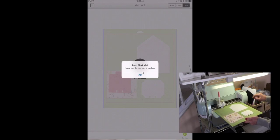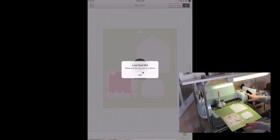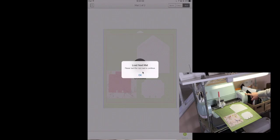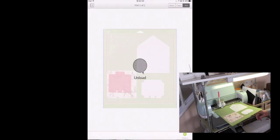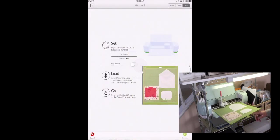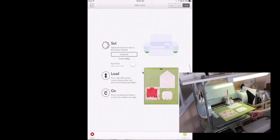And now it's cutting the Rolodex card exactly where I placed it on that patterned paper. And now it's telling me to reload the mat. And this is where we need the pen. So I unloaded it.